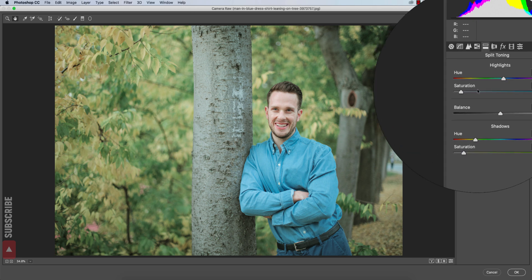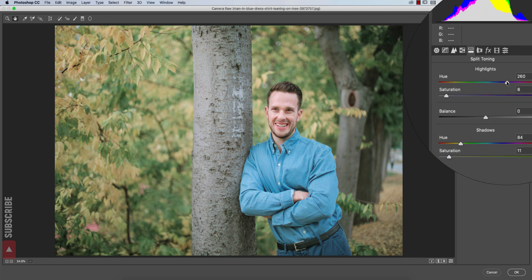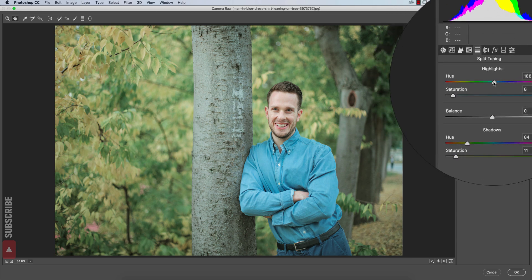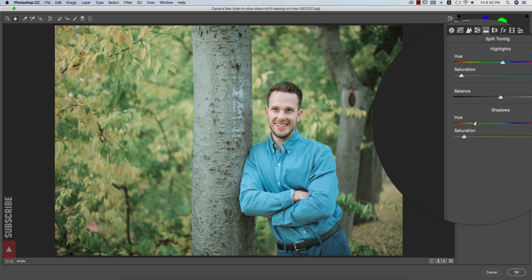In the saturation I will make it a little bit down, that's fine. From the split toning I'll tune this one a little bit like that. That's good.